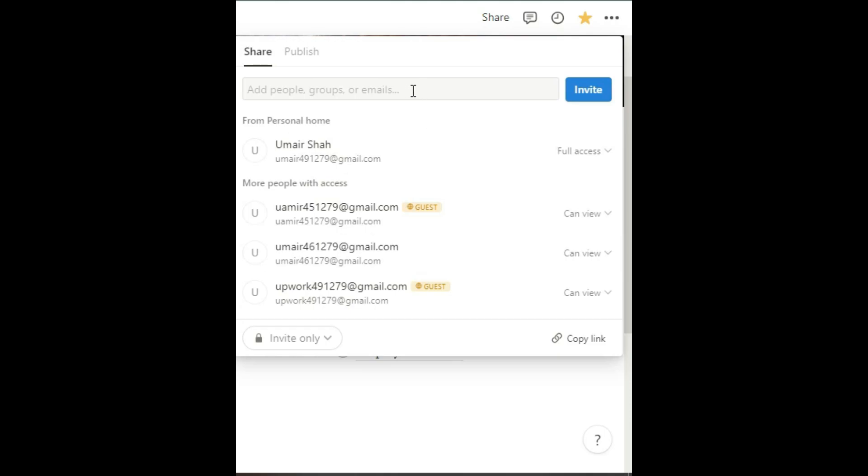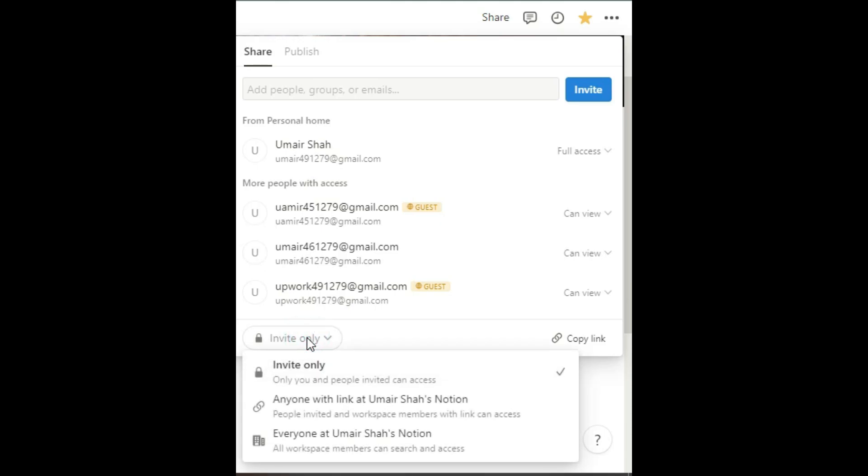Now let's look below, where it says Invite Only. If we click on it, we get three options here. You can select anyone, but let's leave it as the first one.